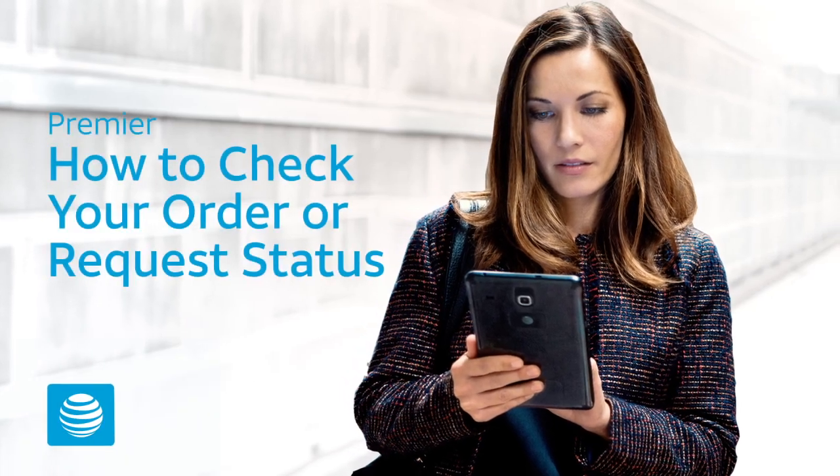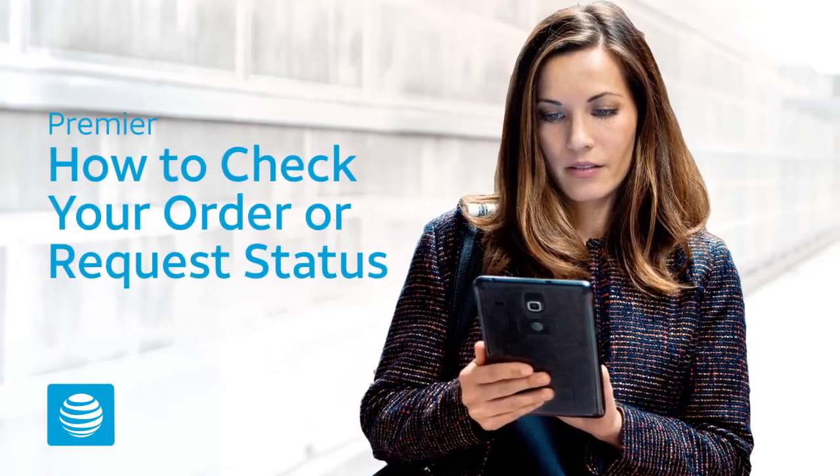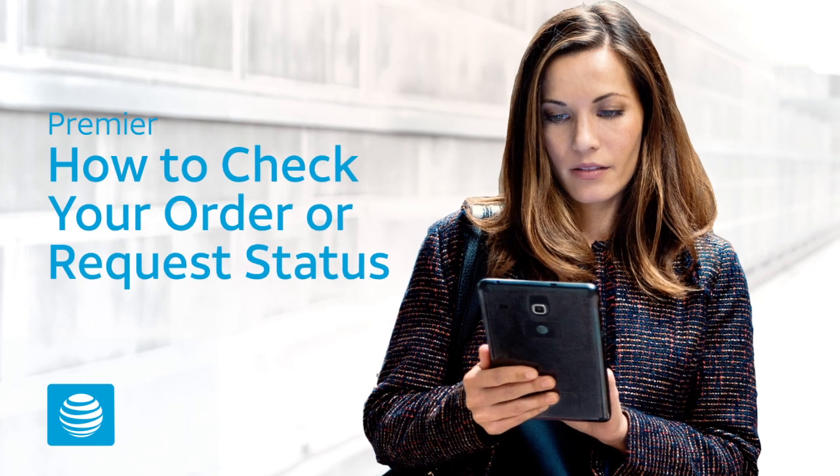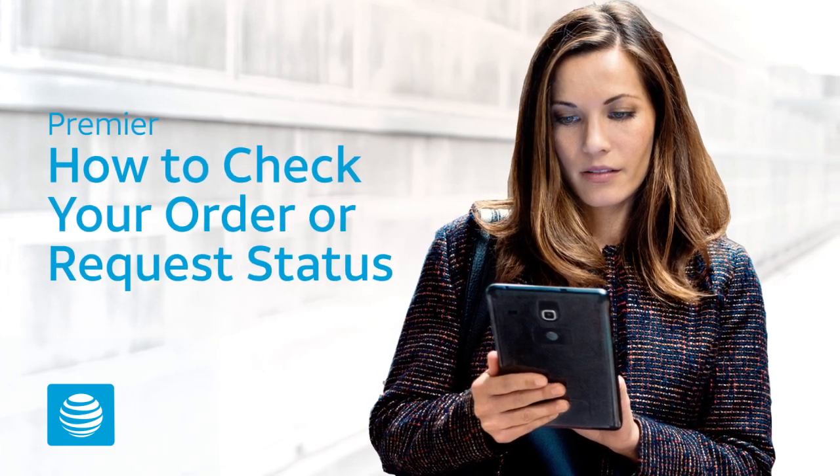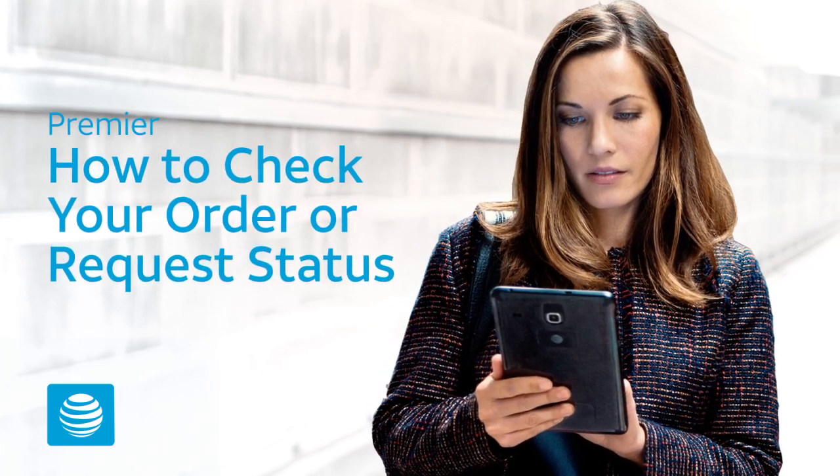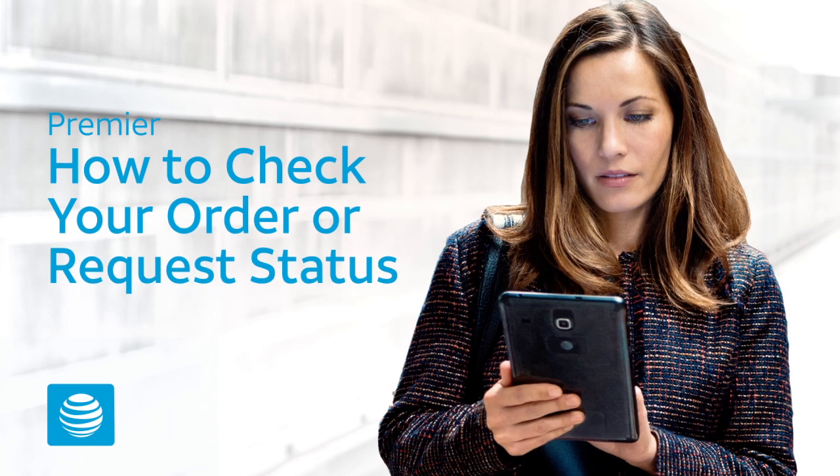AT&T Premier. Need to check the status of your order or request? We'll show you how to easily check the status of single and multiple orders and requests.